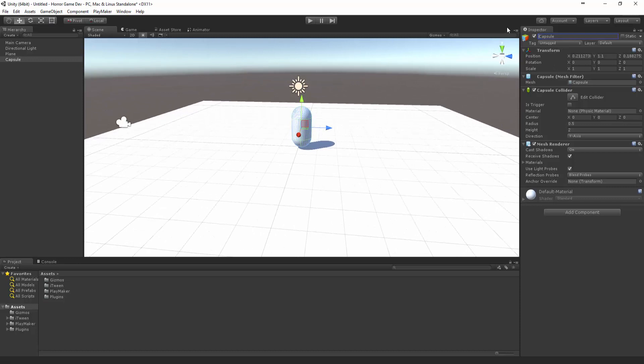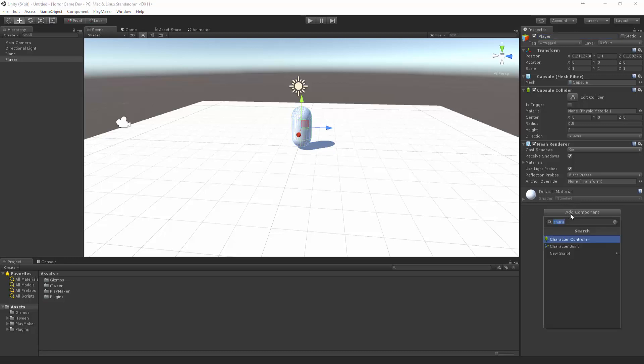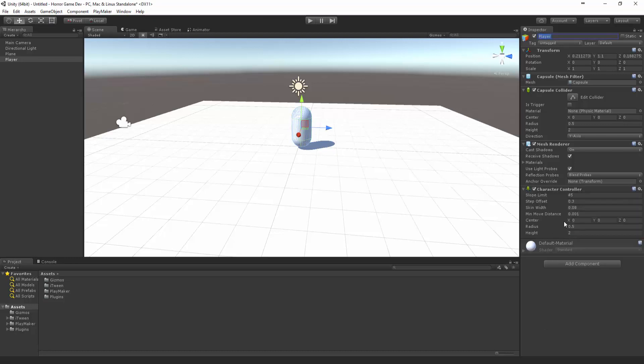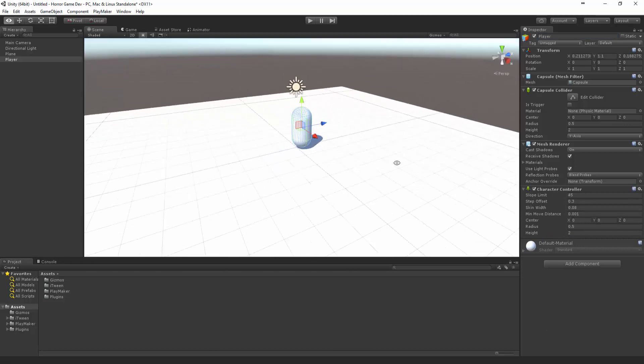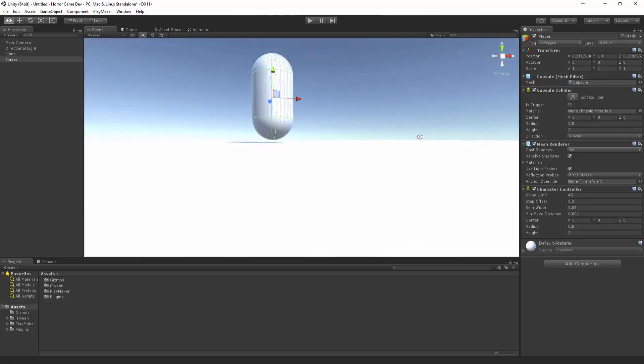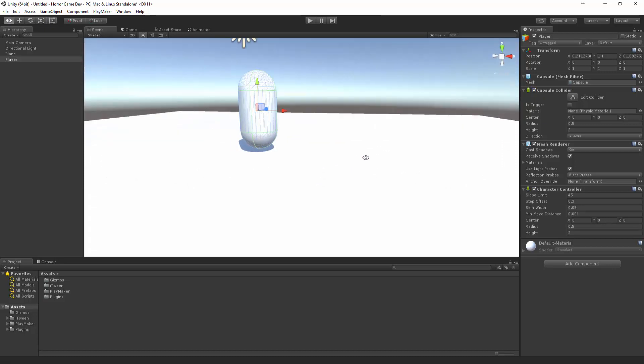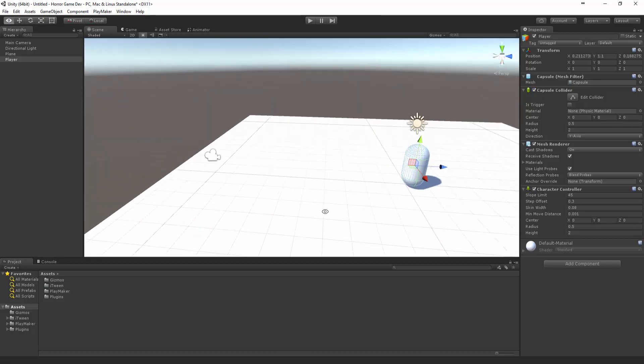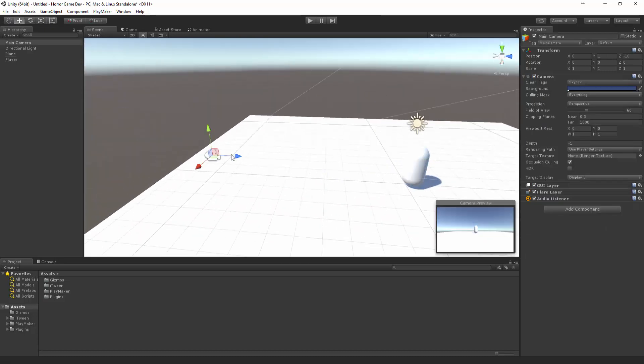I'm going to call this the player and I'm going to put down a character controller. That should be pretty good and that character controller should be the same size. Now we just want to bring the camera.